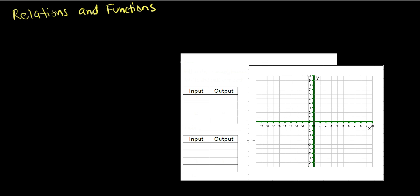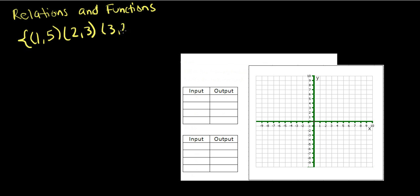So here's going to be our relations which are basically ordered pairs. We got (1, 5), (2, 3), (3, 2), and (4, 1).